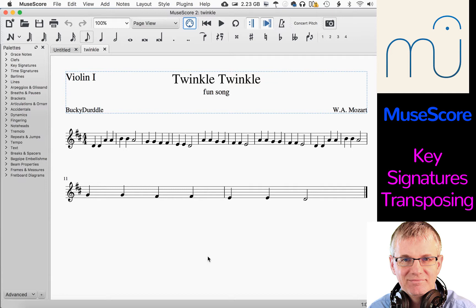First of all, key signatures. Now if you have a piece of music that has a tonal center — like we have Twinkle Twinkle Little Star here — music with any kind of tonal center is going to have some sort of key signature, so we need to know how to put a key signature into our music. And of course some pieces of music have modulations, so the key will change from time to time. You may need to have a key change in the middle of a piece of music.